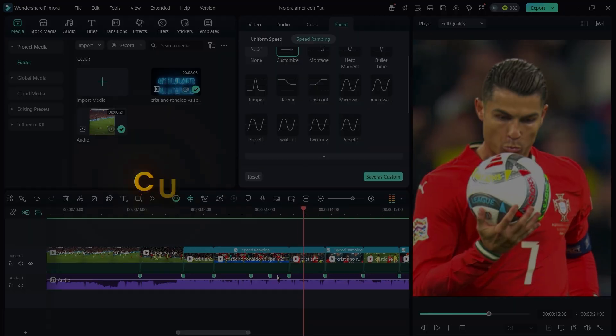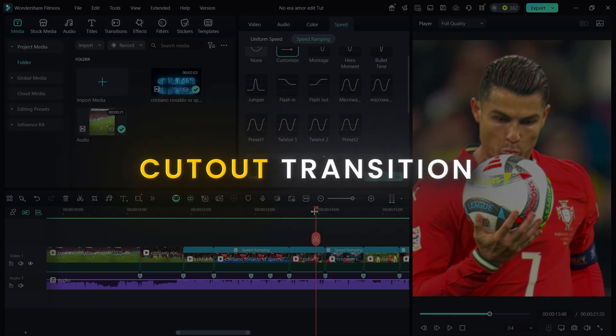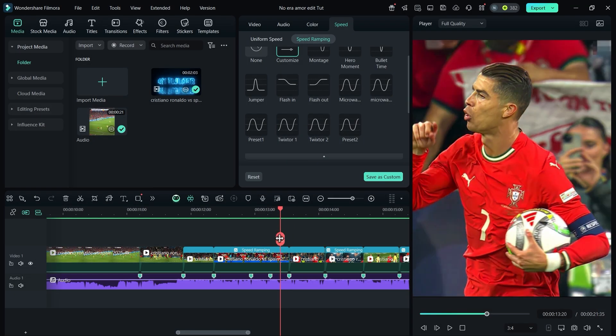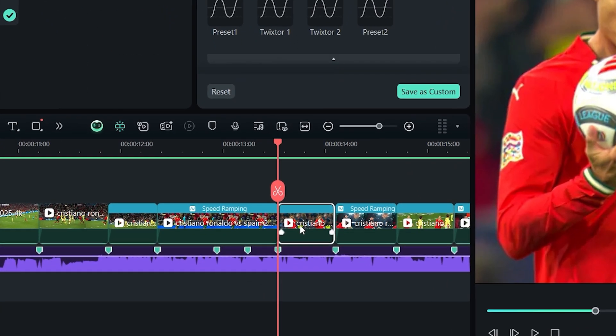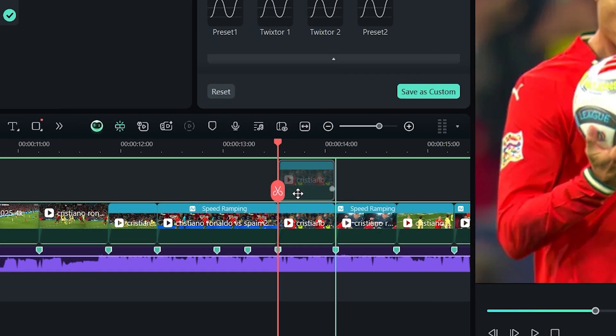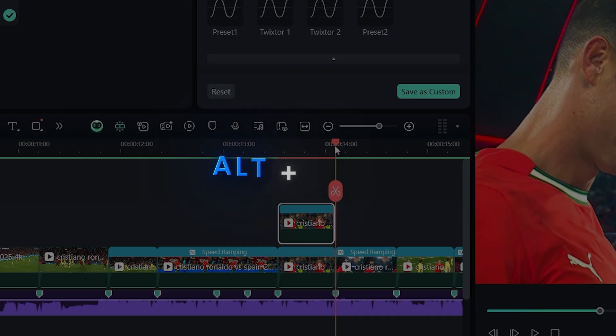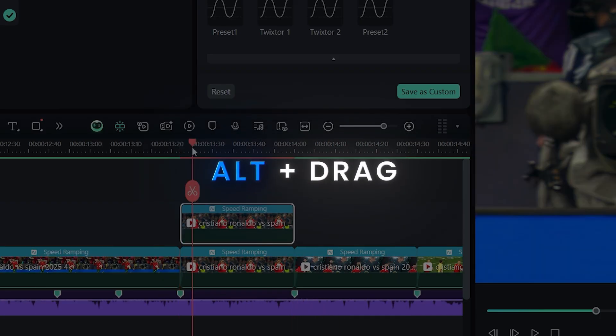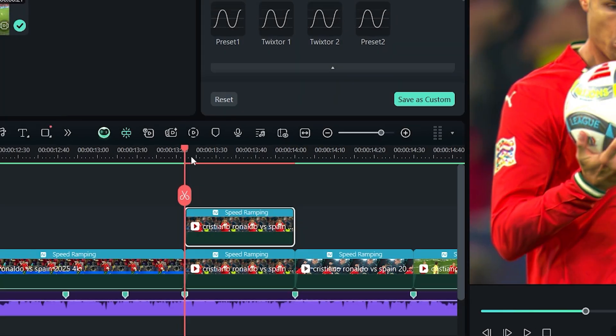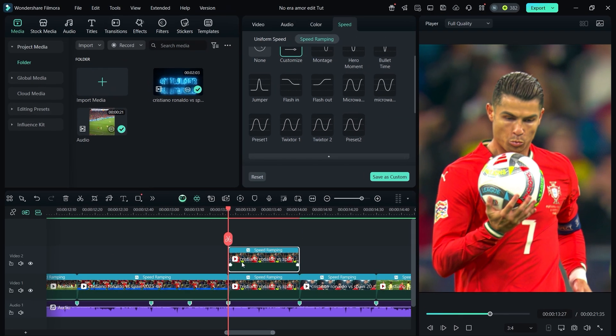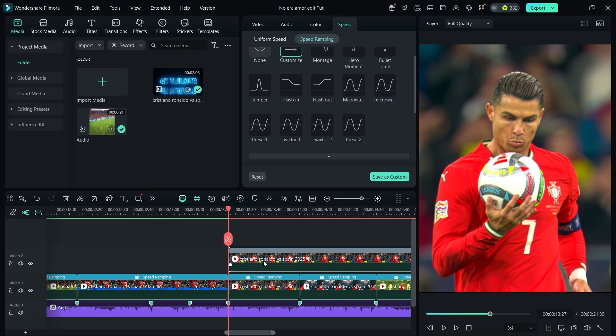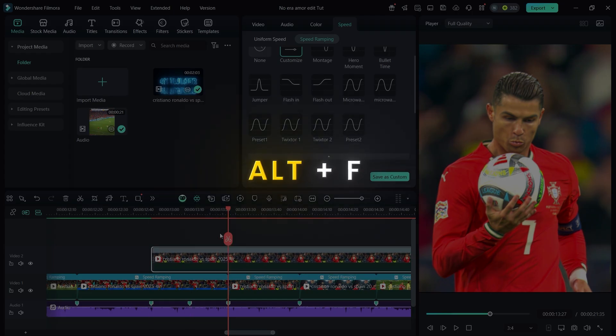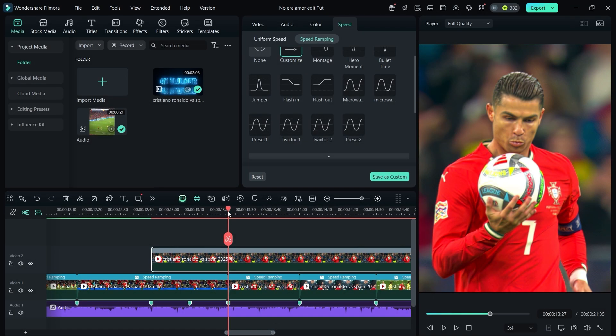Now let's create a cutout transition. Go to the beat where you want it, then duplicate the clip by holding Alt and dragging it above just like I did. At the beginning of that clip, freeze the frame by pressing Alt+F and drag the frozen frame onto the beat.